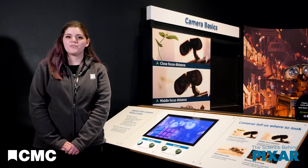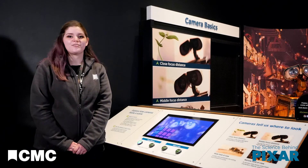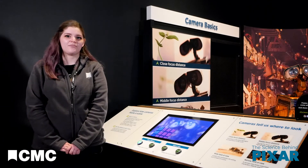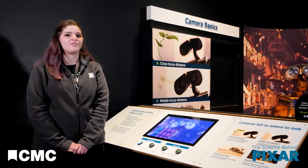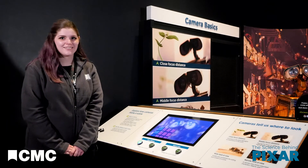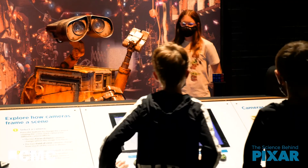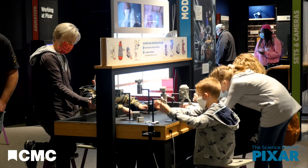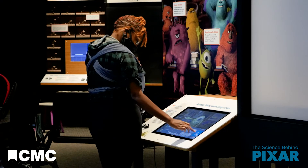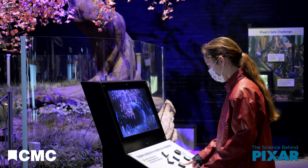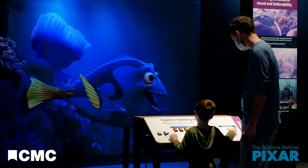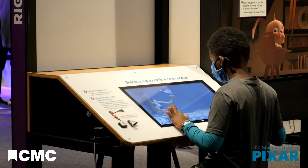Pixar's cinematographers use all these same techniques with their virtual cameras on virtual sets. Explore sets, cameras, and more through over 50 interactive stations in the Science Behind Pixar at Cincinnati Museum Center.